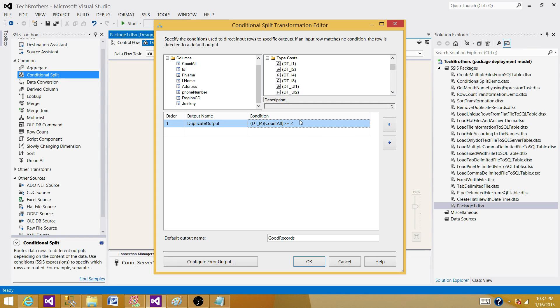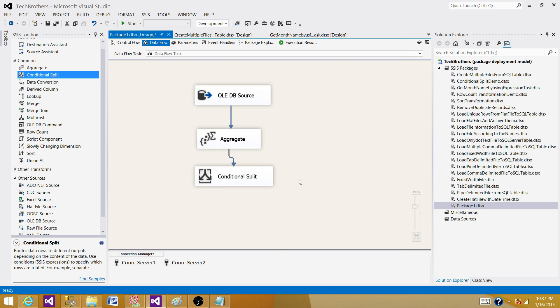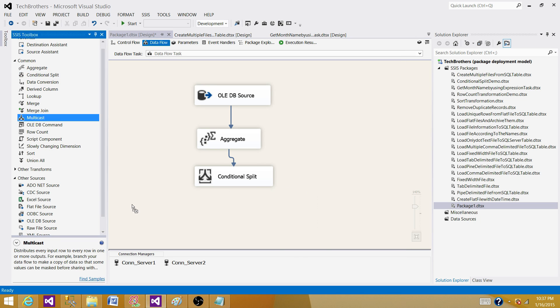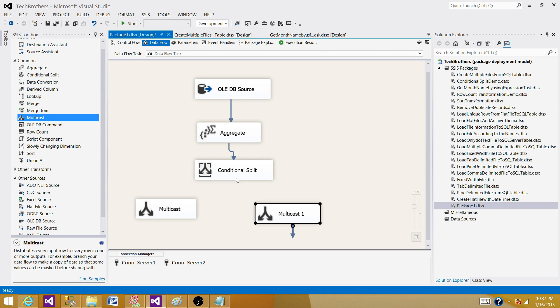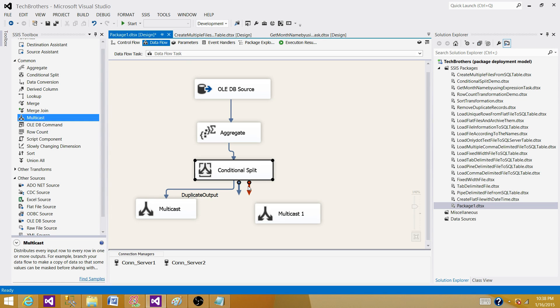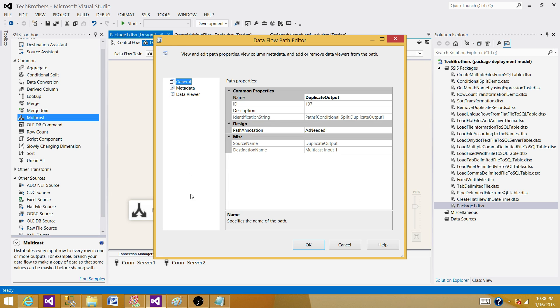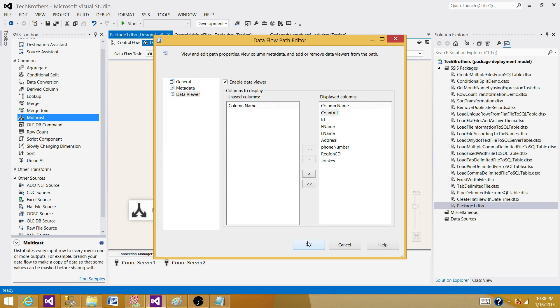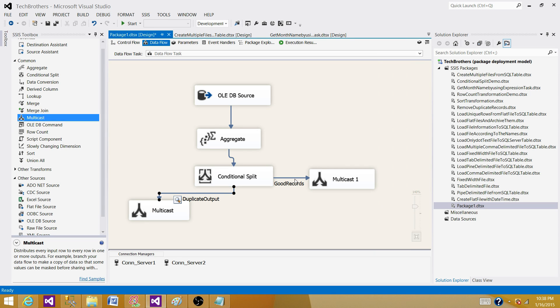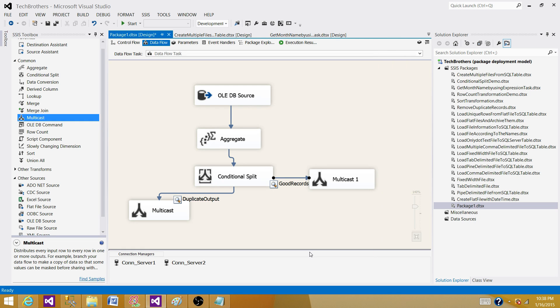So now everything looks good. We are saying, okay, this count all is integer type and if it is greater than or equal to two, move them to the duplicate output. Otherwise, they are the good records, move them to the good records output. Now bring two multicast here. And then join them with the one will be getting a duplicate output and the other one will be getting good records. So if we put two data viewers between them so we can see what we get here. I'm trying to make it a little fast so you don't be tired of this. Run the package.